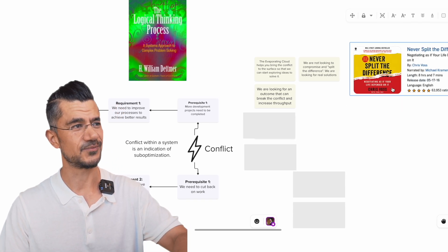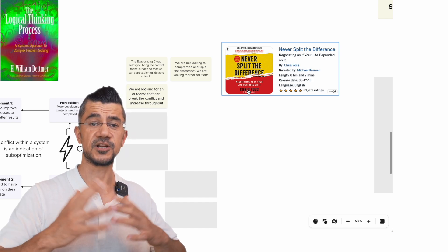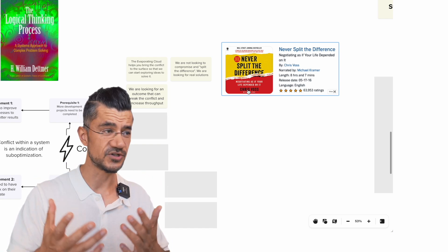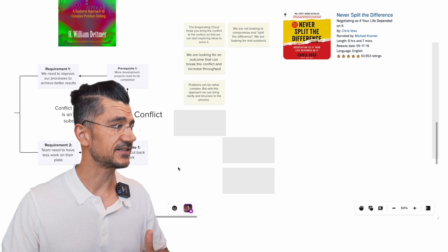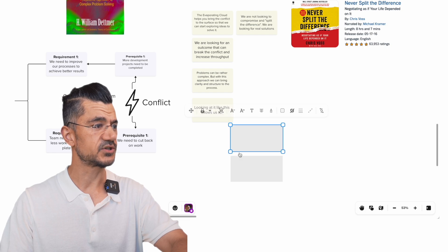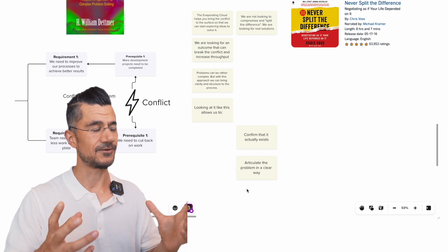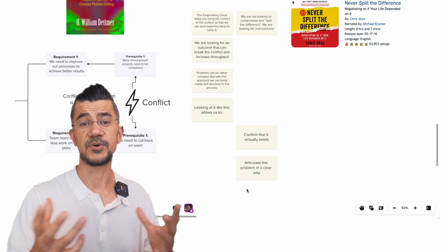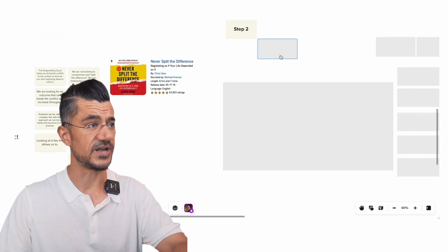There's actually another book this reminded me of: 'Never Split the Difference' by Chris Voss, a fantastic book about negotiation concepts where it's about figuring out how to find a resolution that is not based on compromising. What the evaporating cloud allows us to do is look at a more complex conflict and bring clarity to it. It allows us to first confirm that the conflict actually exists — when you write it down like this, everybody can agree, 'yes, this is a problem,' and you can also articulate that problem really well.